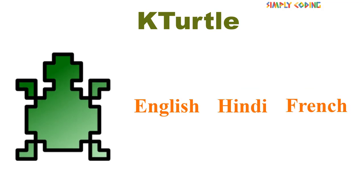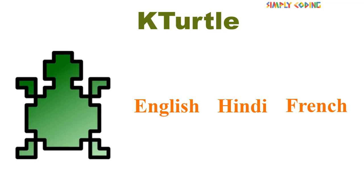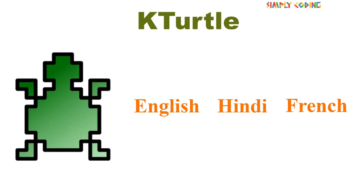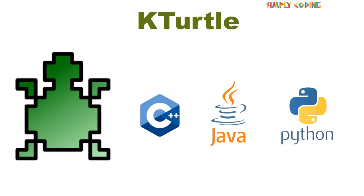Computers have their own different languages which they understand like C, Java, Python, etc.